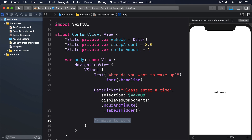Next we're going to add a stepper to let users choose roughly how much sleep they want. By giving this an in-range of 4 through 12 and a step of 0.25, we can be sure they'll enter sensible values. We can combine that with the %g string interpolation specifier so we see numbers like 8 and not 8.0000.